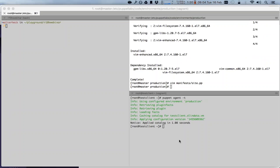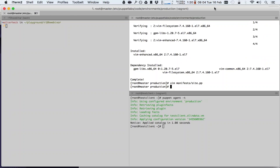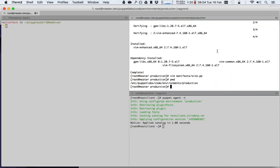We have a Puppet Enterprise master and agent ready here in my terminal. You can see a puppet master and an agent. The puppet master is very empty. We are in the standard path for puppet production code: /etc/puppetlabs/code/environments/production, as you can see here. But there is no code in here.